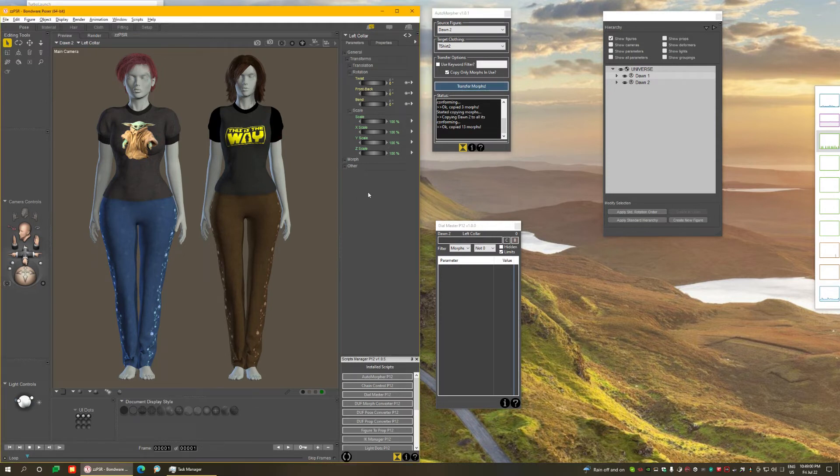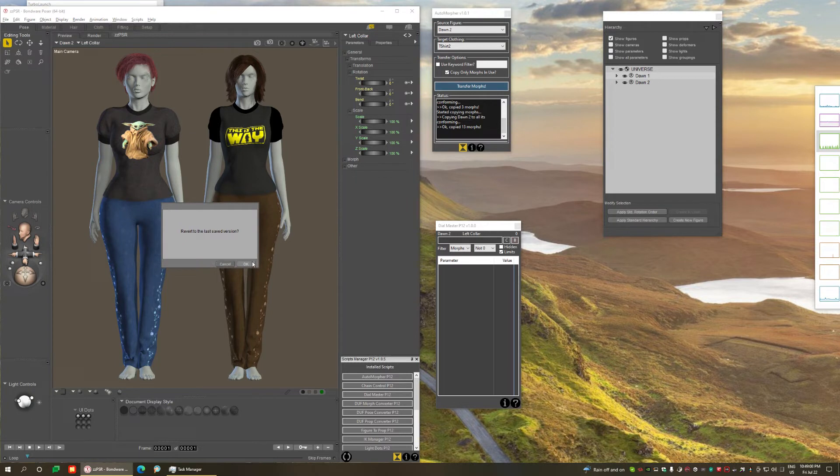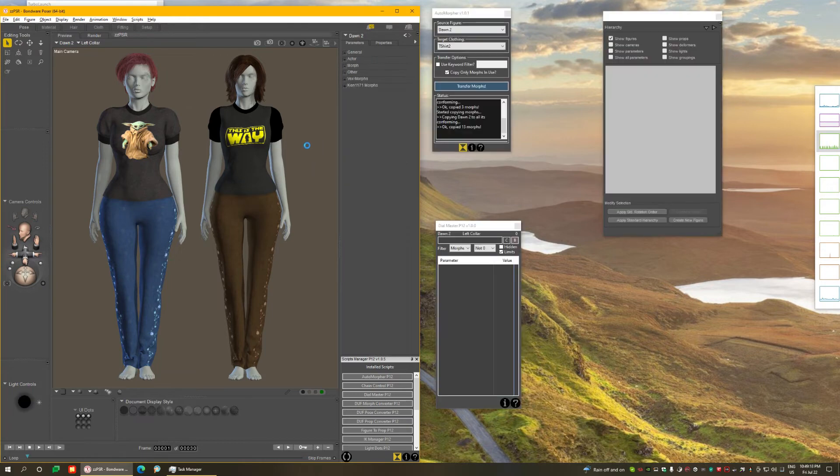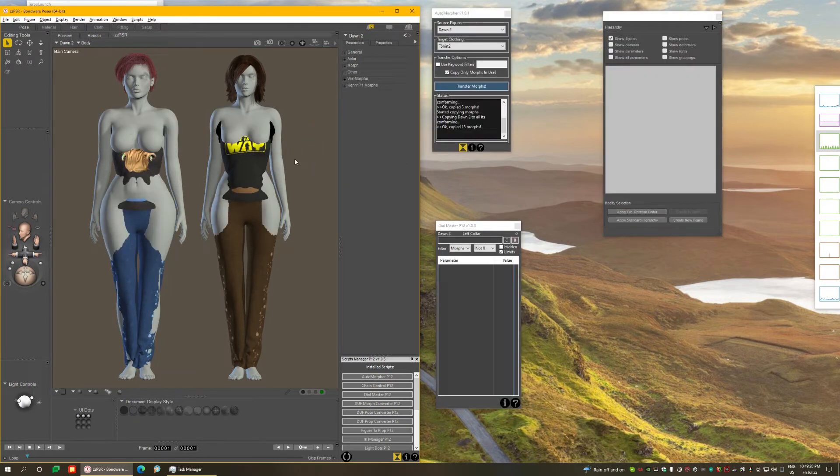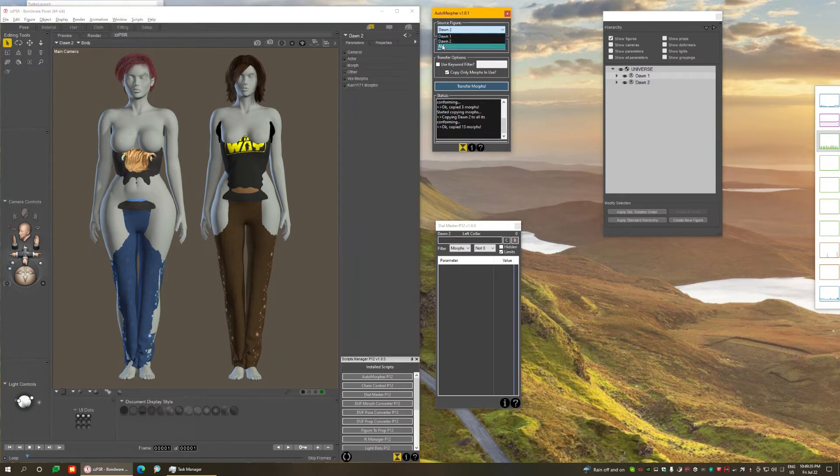Now one more thing I want to show you. I need to revert the scene to how it was before. So I come here to File, Revert. Yes, I revert it back to how it was before. This takes a little while. Almost there. Here we go. This is how we started, right?